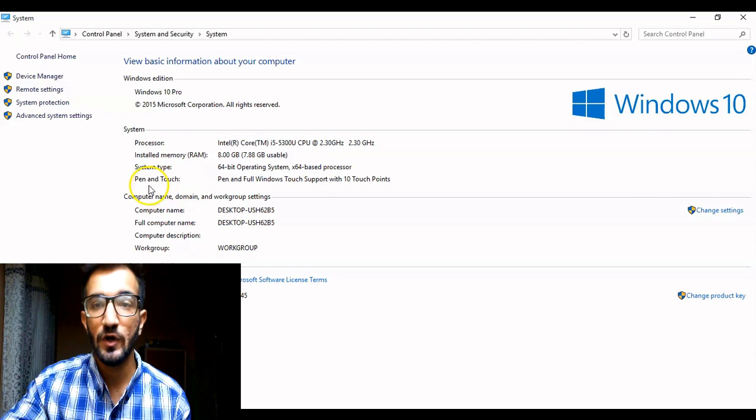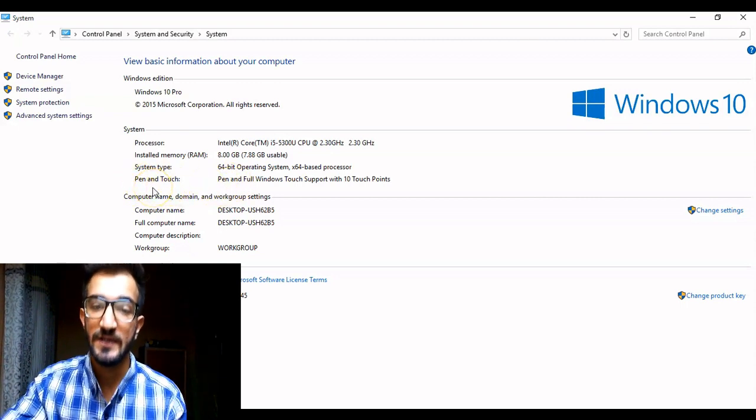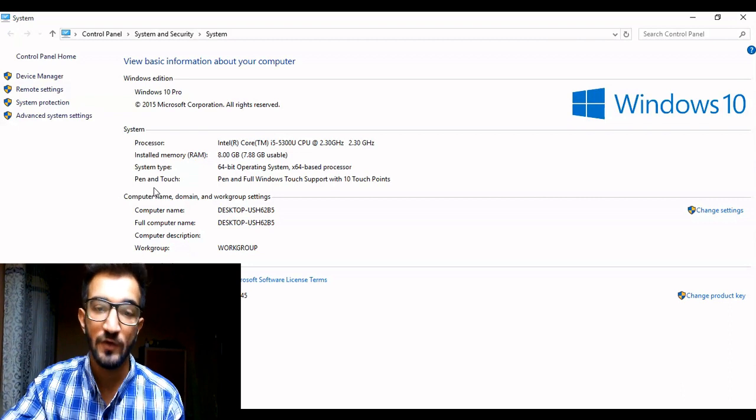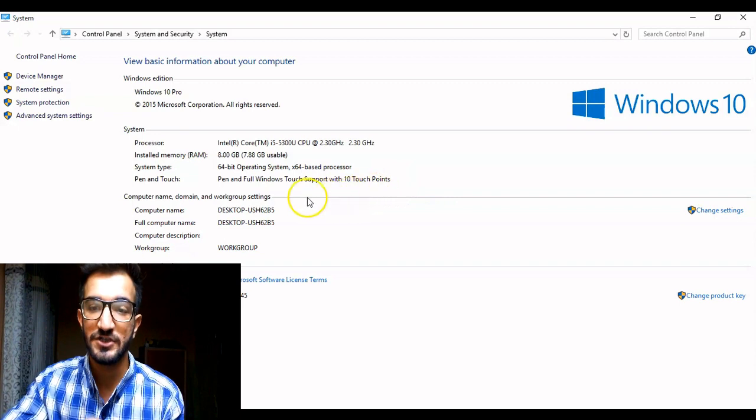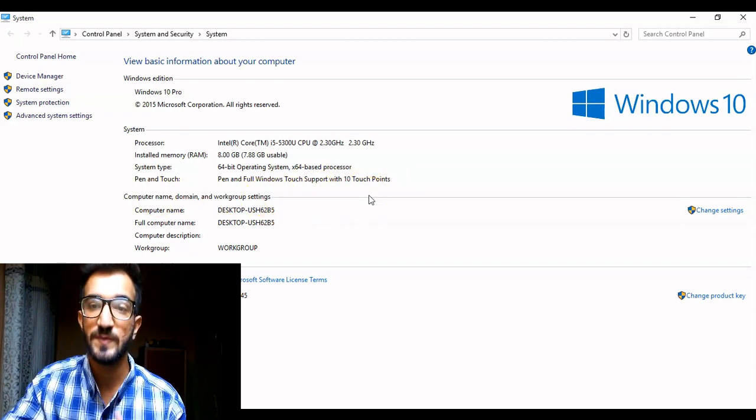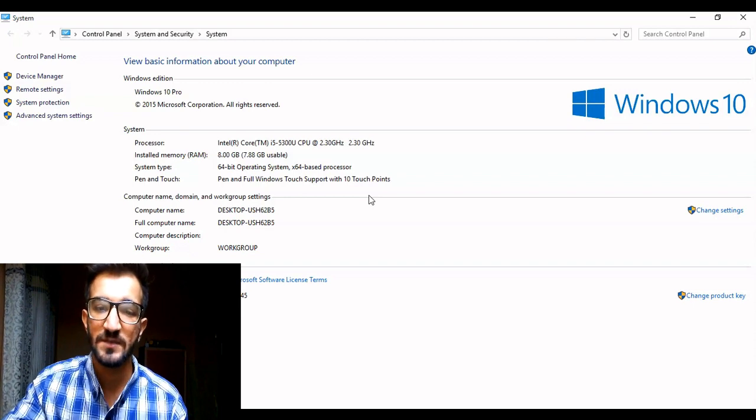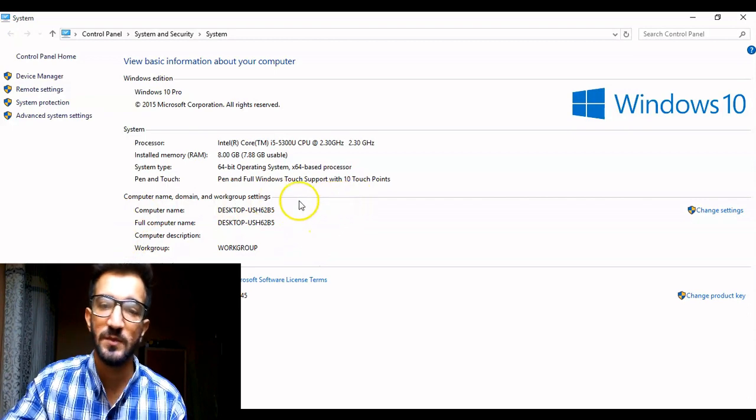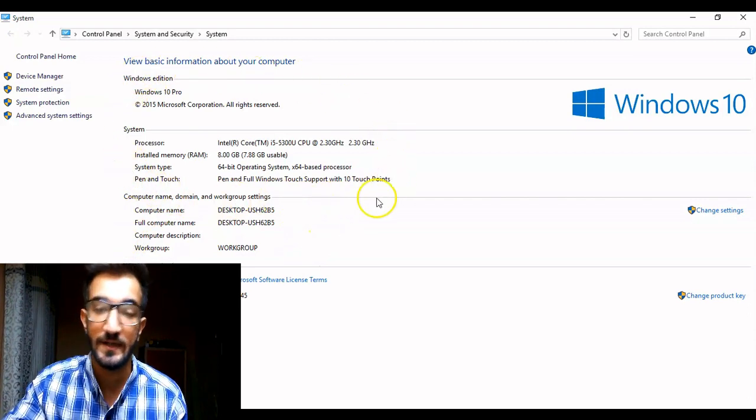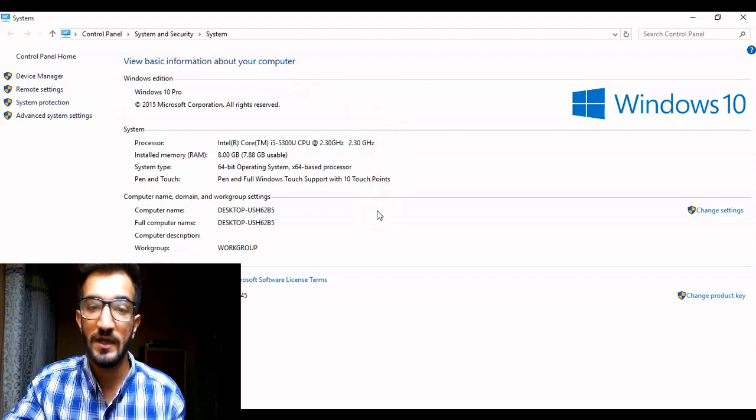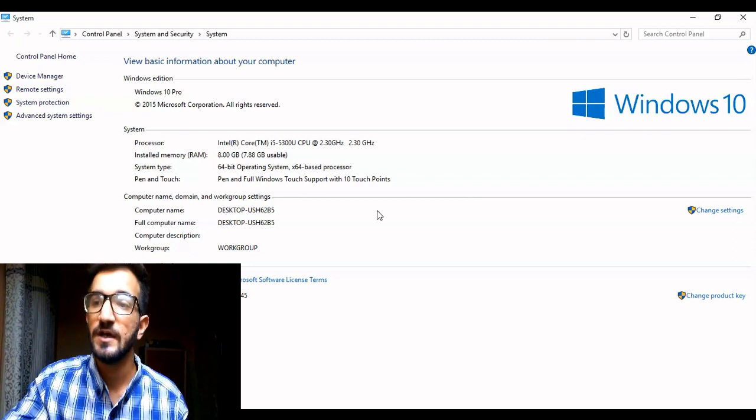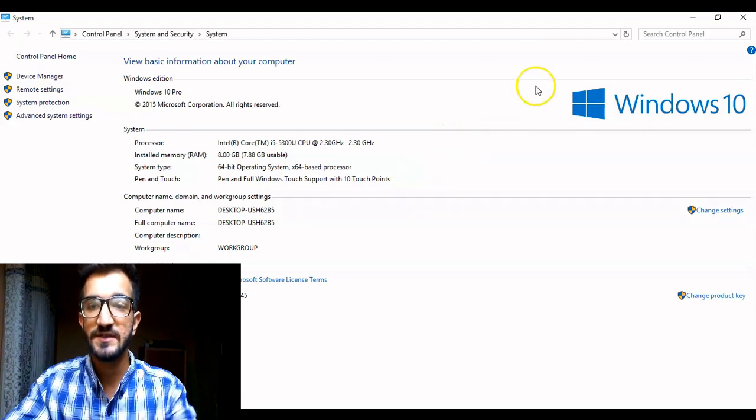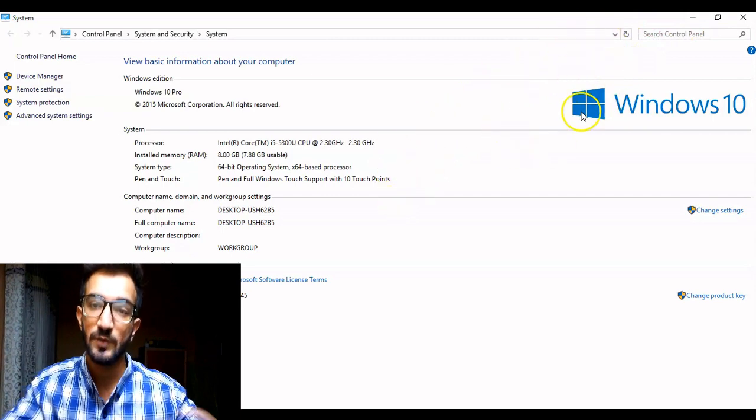And then you will see the pen and touch support. If your system supports touchscreen or pen input then you will see here that pen and full Windows touch support with 10 touch points or any other type of configuration you will see here. So my device is a touchscreen and it does support pen as well. Below it is just the computer name so you don't need to worry about that as well. So this is the top part is what we should be most concerned about and we should validate. The person will tell you the amount of RAM and you can check here the amount and that should match what he is saying and the processor that he is saying it runs.